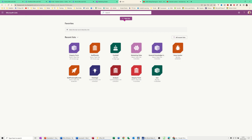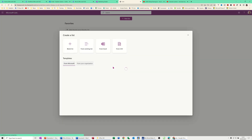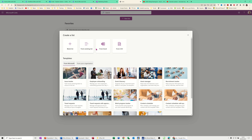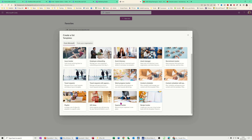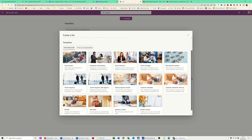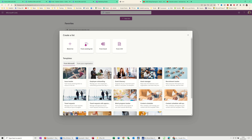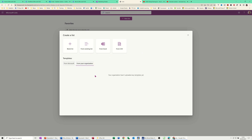To create a new list you go to the top where it says 'New List.' You've got template options — these are all preset lists with the columns already set out for you, so you can just enter the data straight away. At the top you've got blank, from an existing one, from an Excel file, or a CSV file, and then ones populated by your organization.